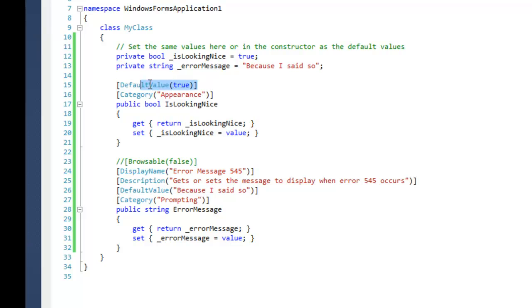So I'm going to start off with the default value. The default value will unbold or it will just display the text normally if the value is default. Also in Visual Studio's designer you can hit reset in the property grid view item and it will reset the item to the default value.